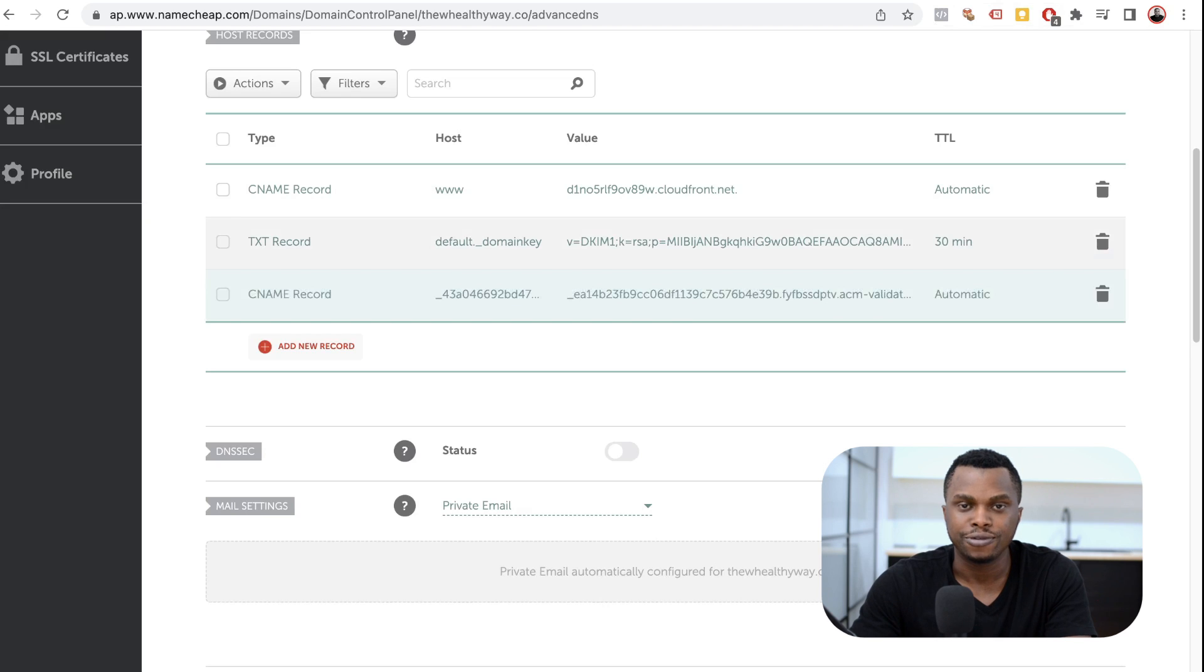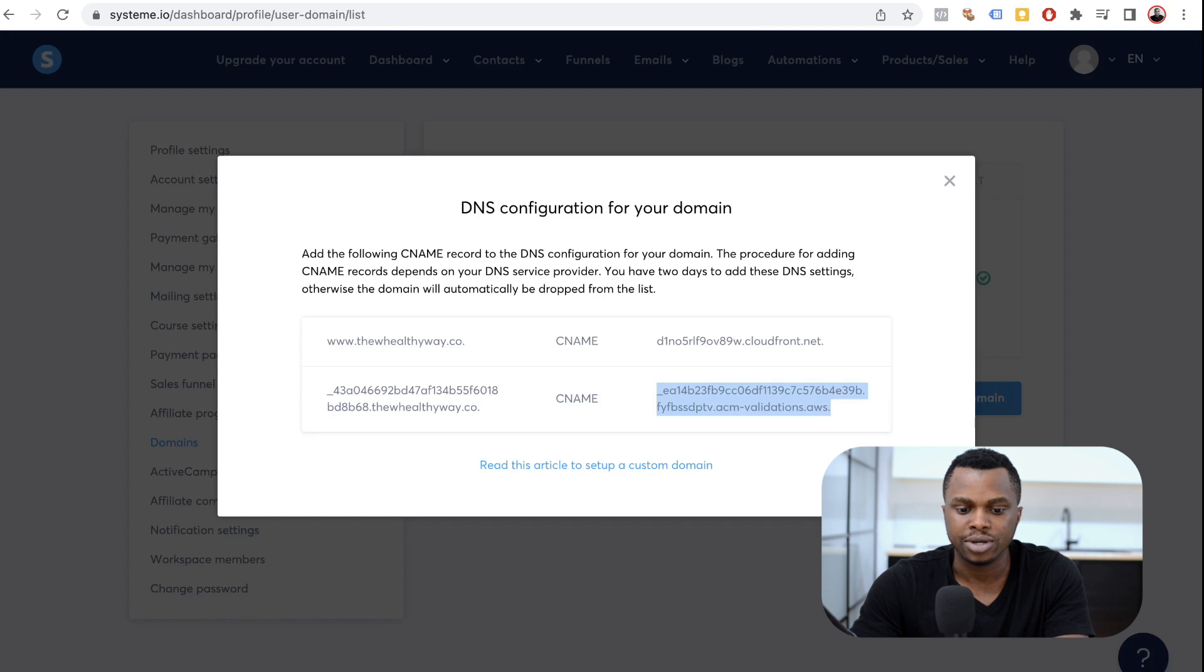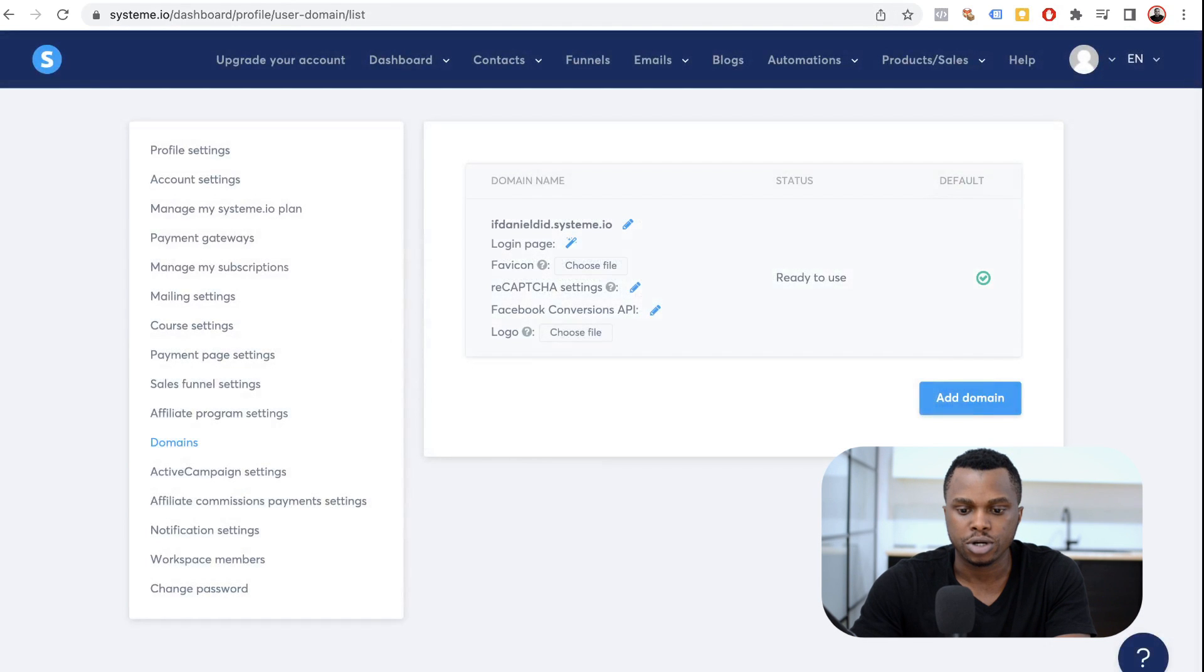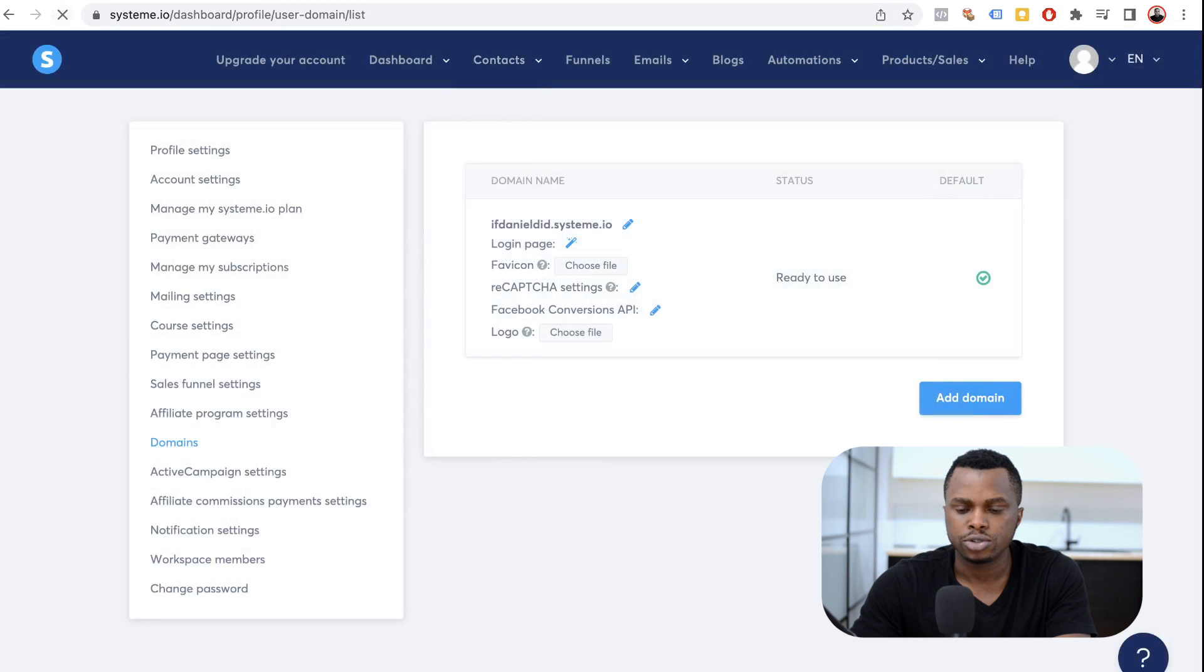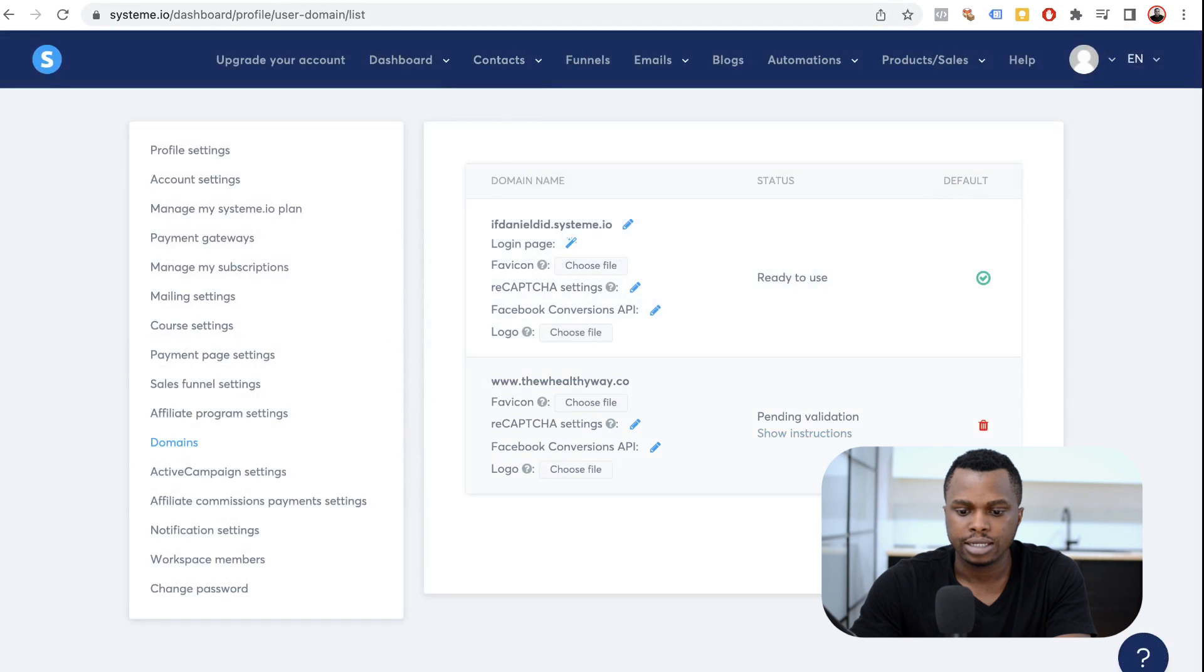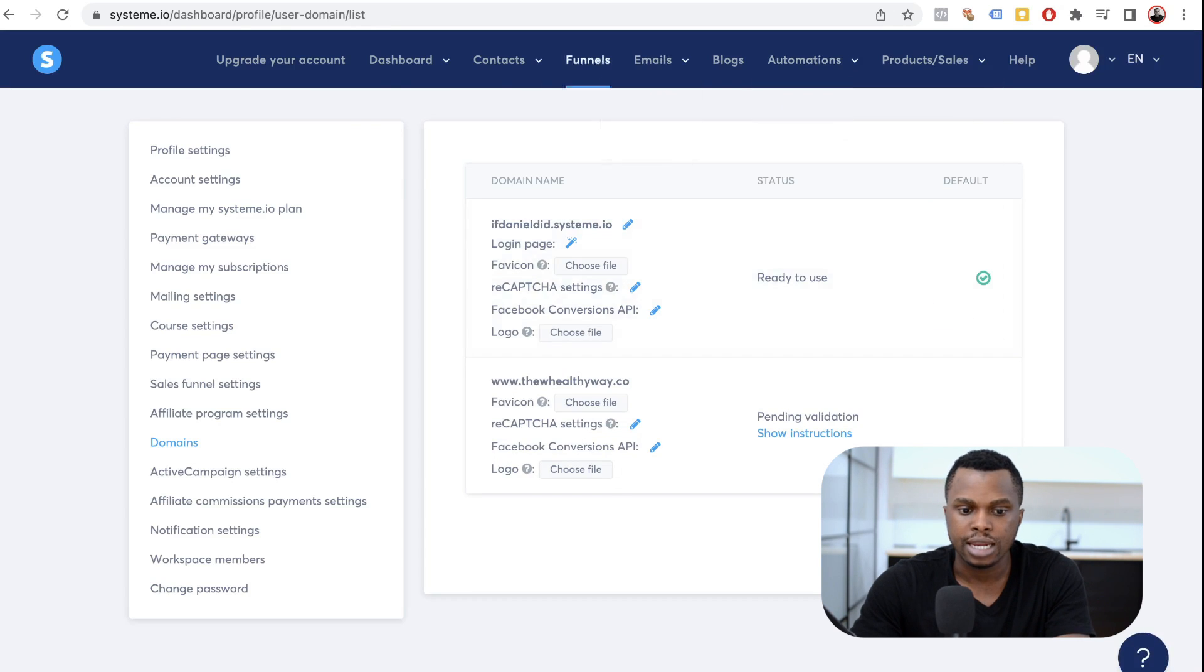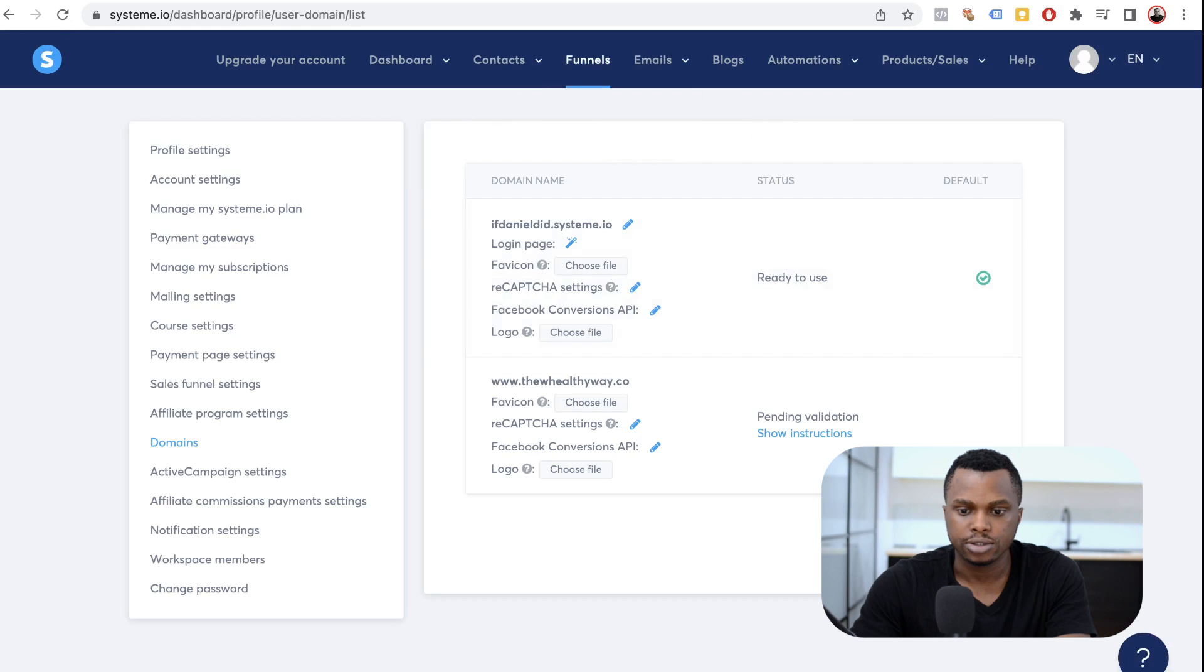You've connected your domain to system.io. It's as simple as that. A lot of people get it wrong. But this is how I do it all the time. And it works. Okay. So, I'm going to refresh that. And it says pending validation. It's going to take a while. But once it connects, you're going to see your domain name inside of your funnel.